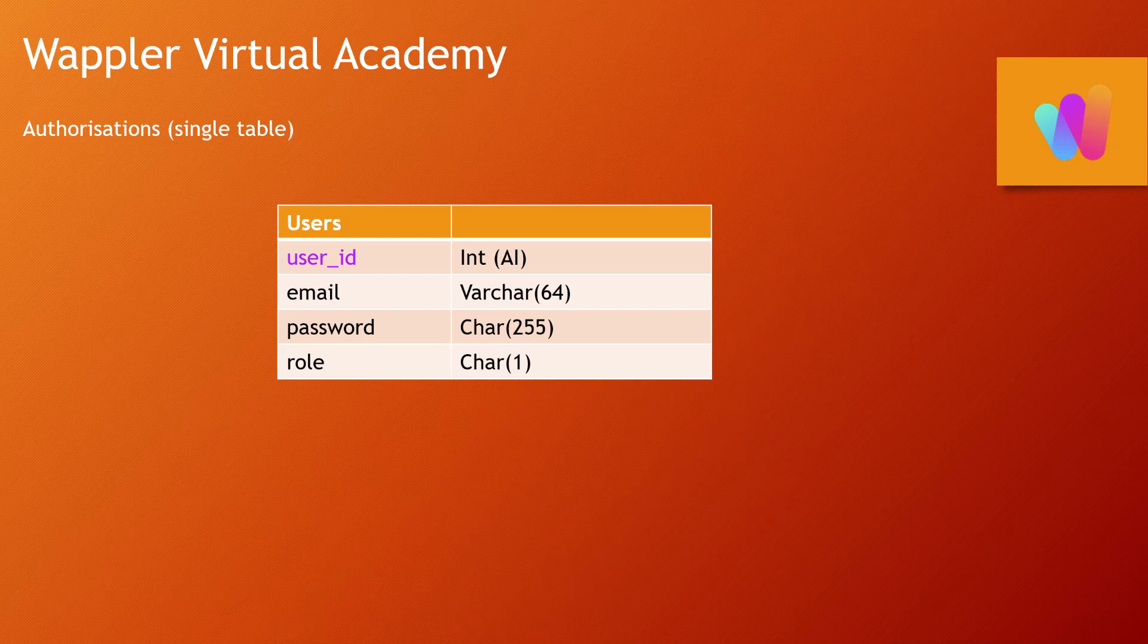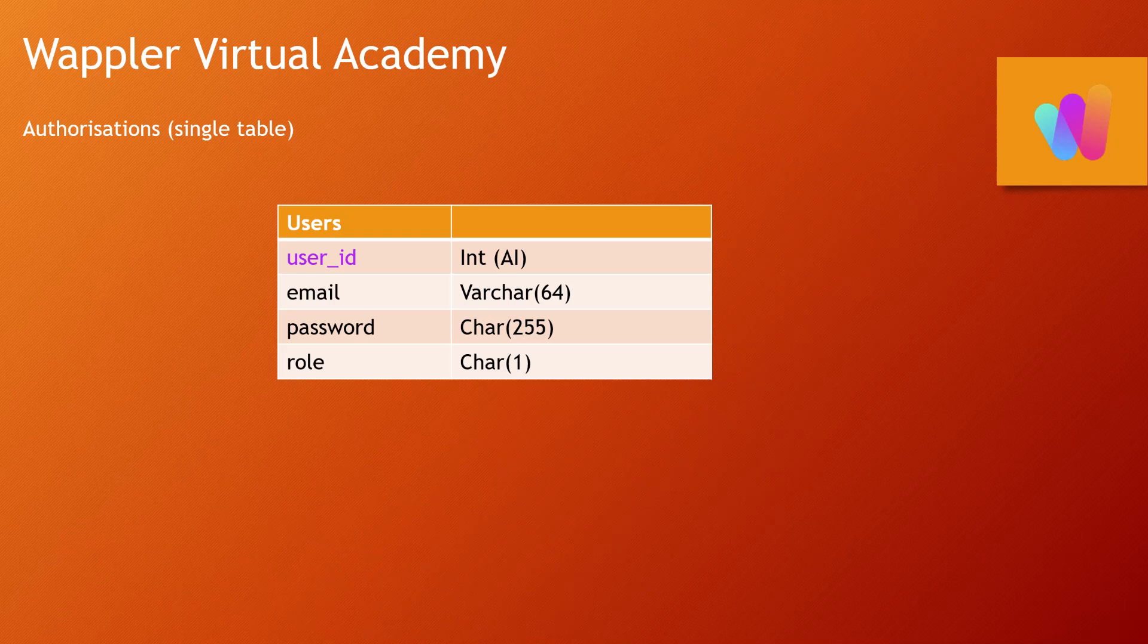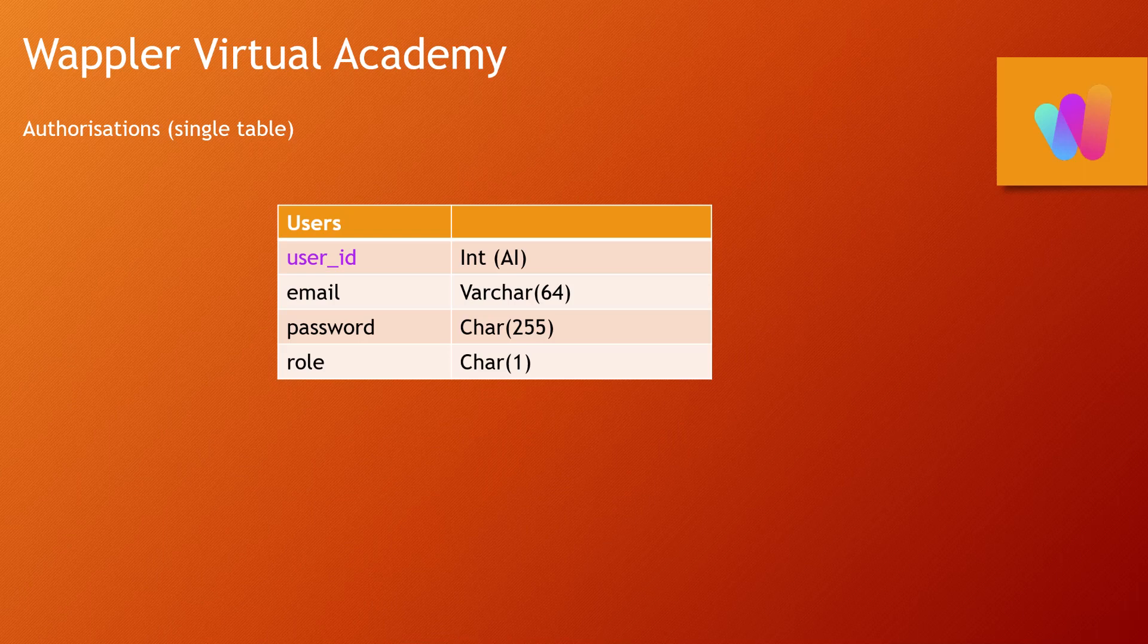Then we're going to have a password which will be encrypted, and then we can optionally give them a role, let's say role of administrator.